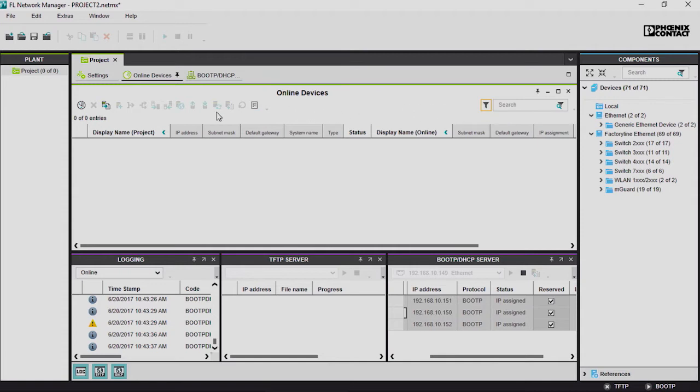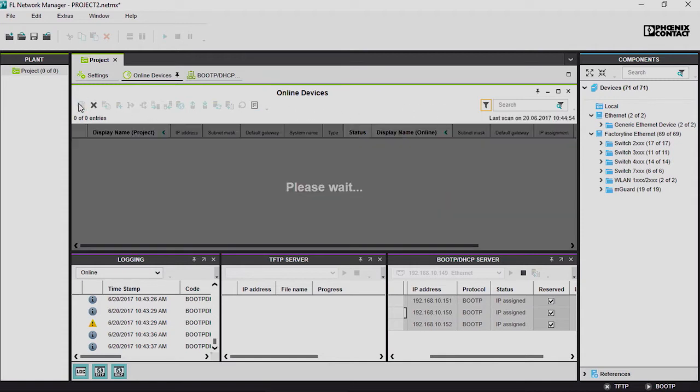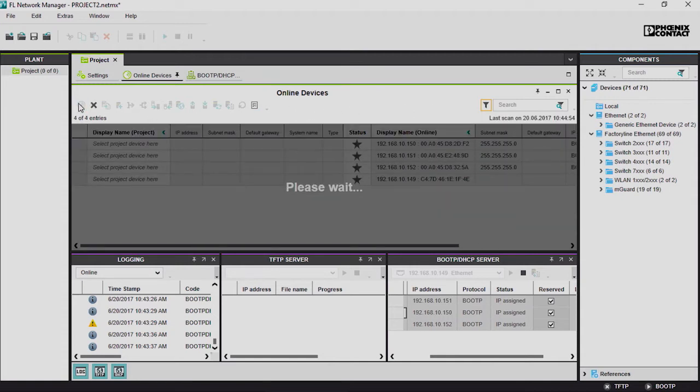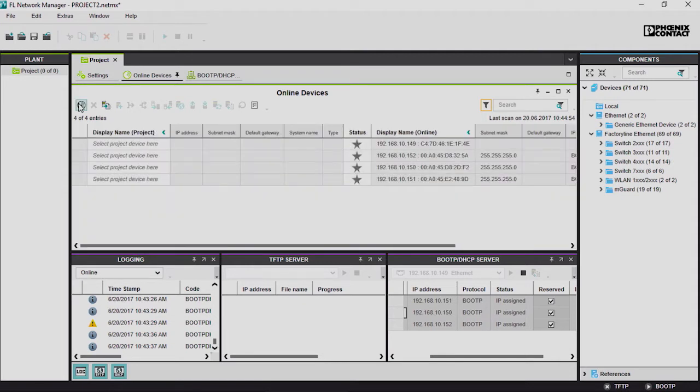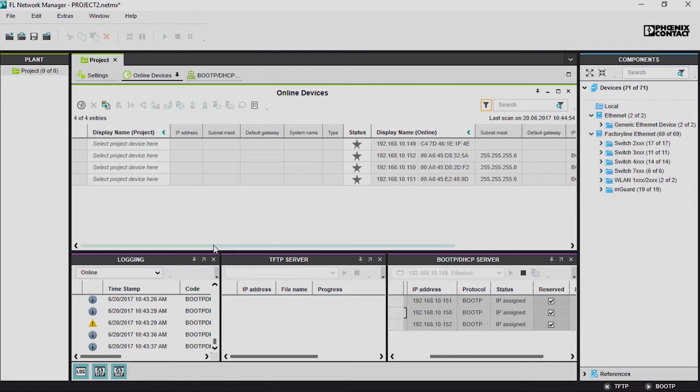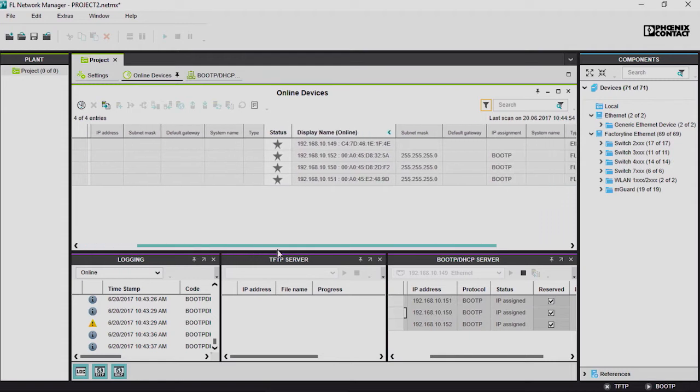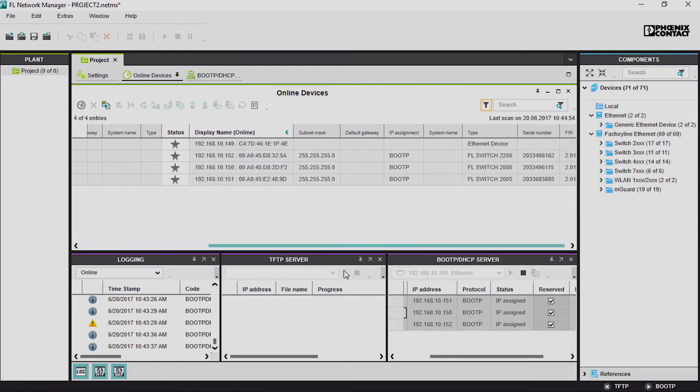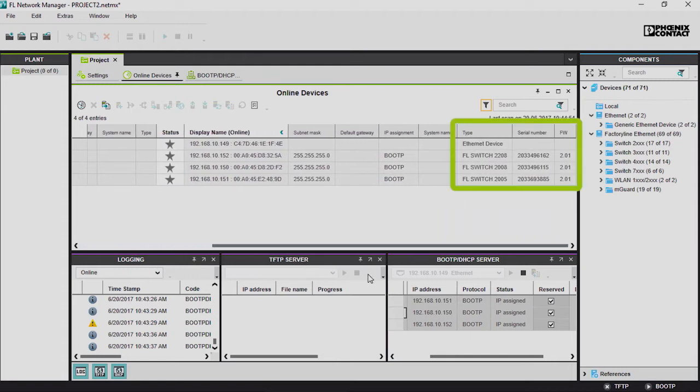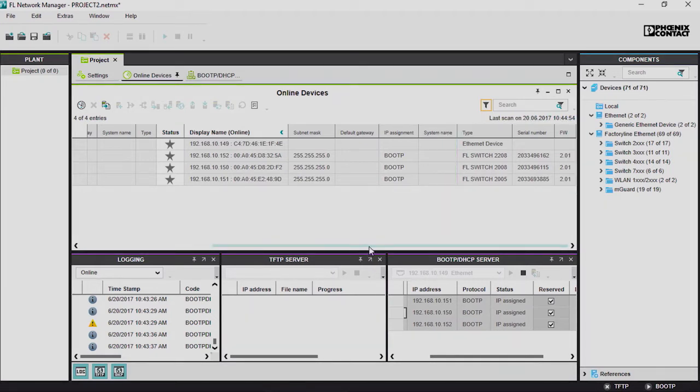The network scan is then started via the radar button in the project overview. The result is shown on the overview page. Here there is an online area which displays the device name, serial number, and current firmware status, in addition to the IP parameters.